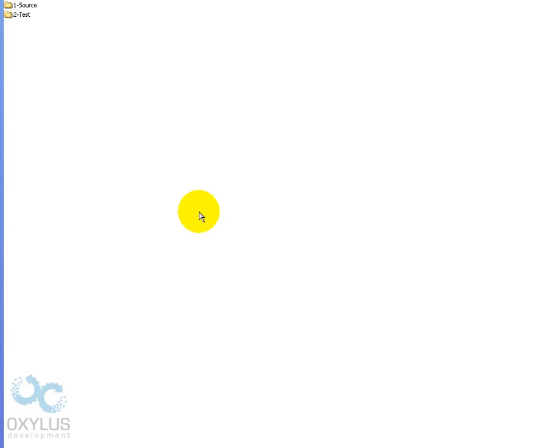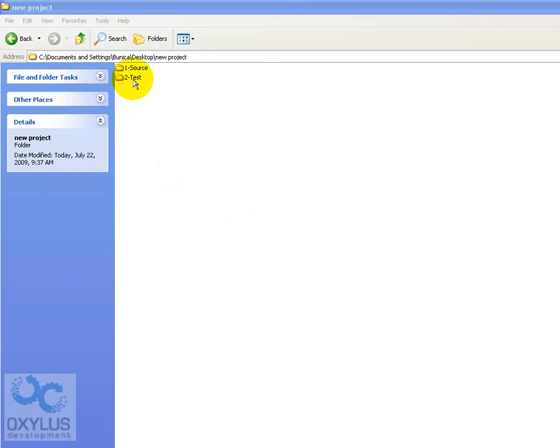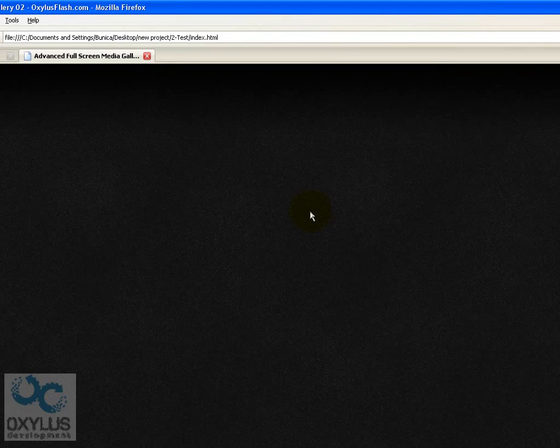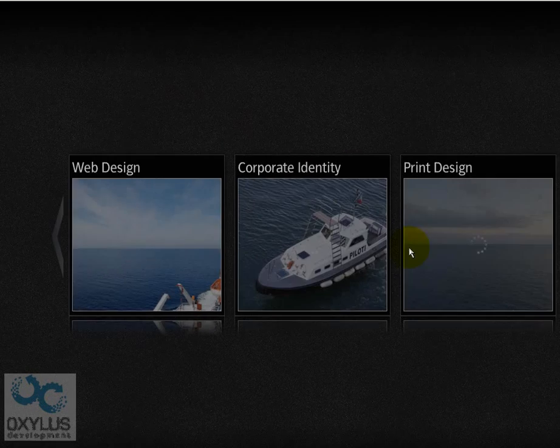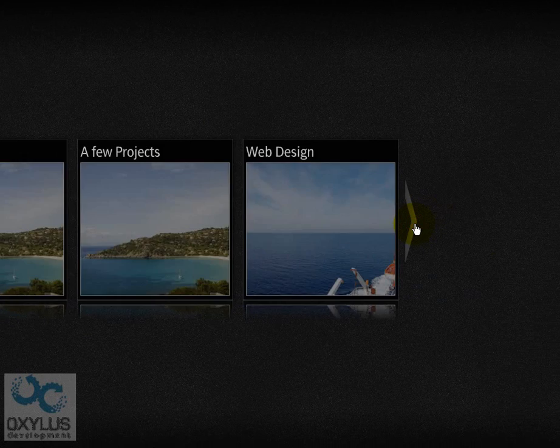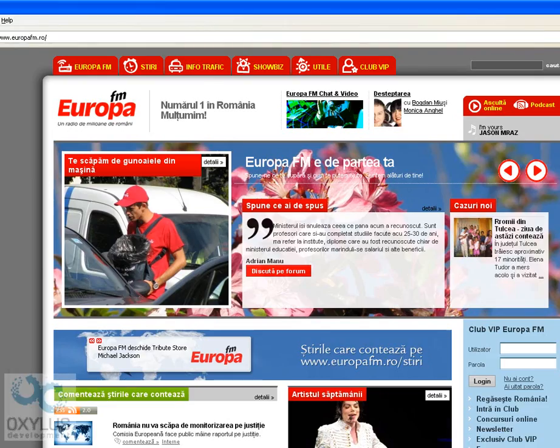Hi, I'm Rezvan from Oxelos Flash and this is a short tutorial on how to use the advanced fullscreen media gallery. First of all I'm going to show you how to embed this into another project.